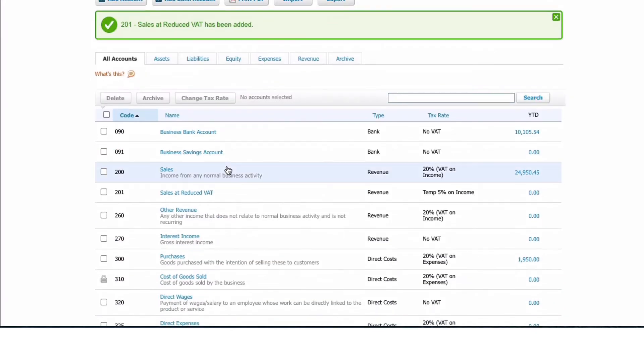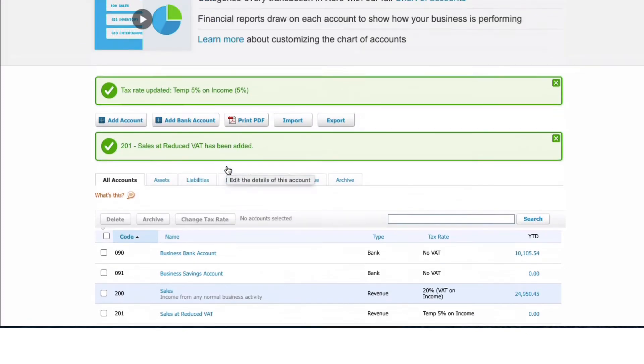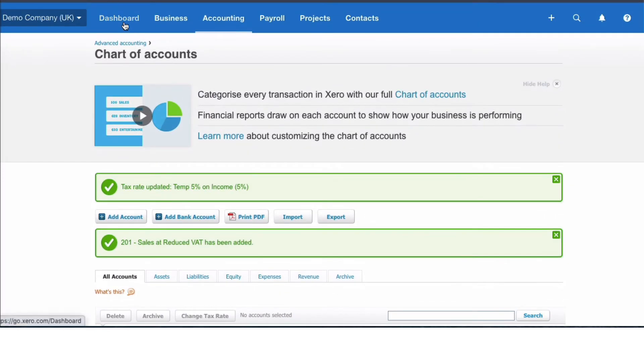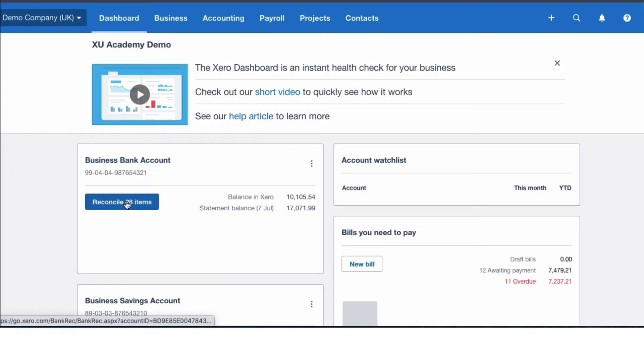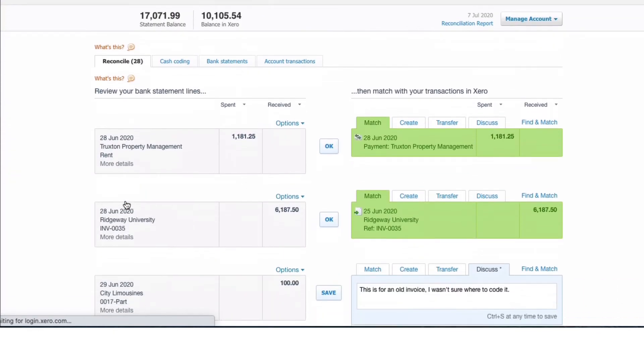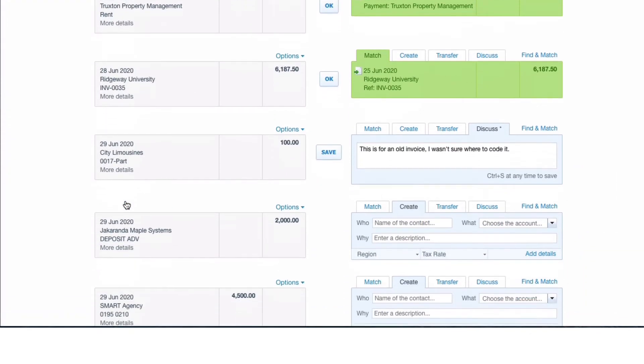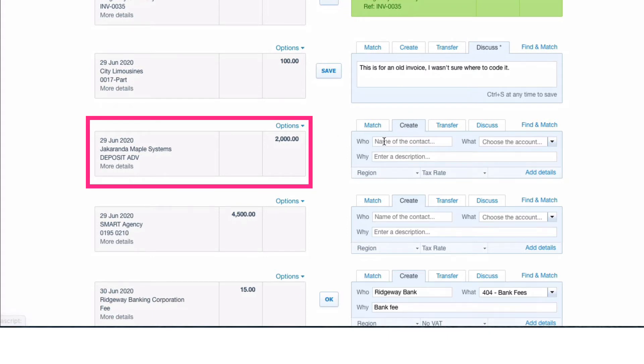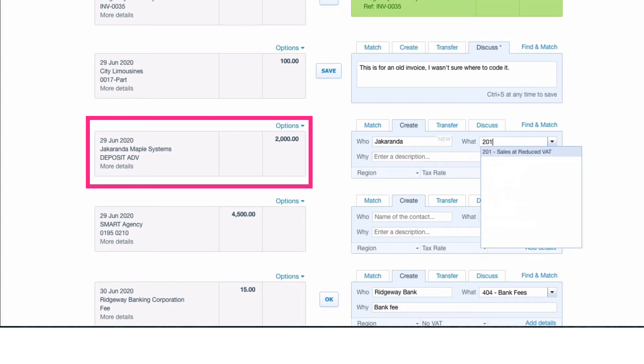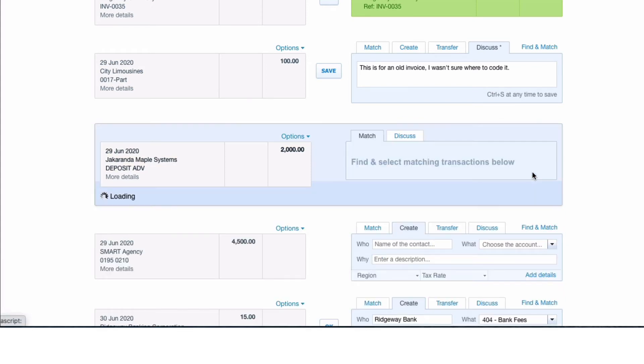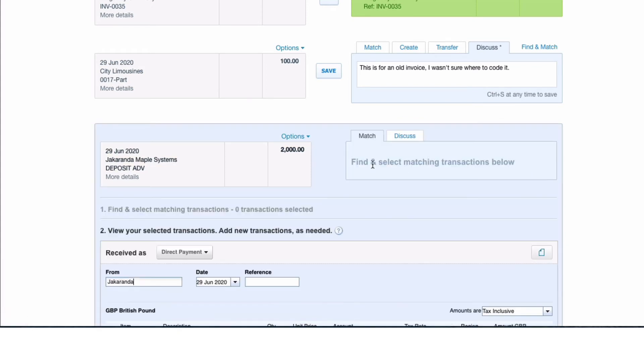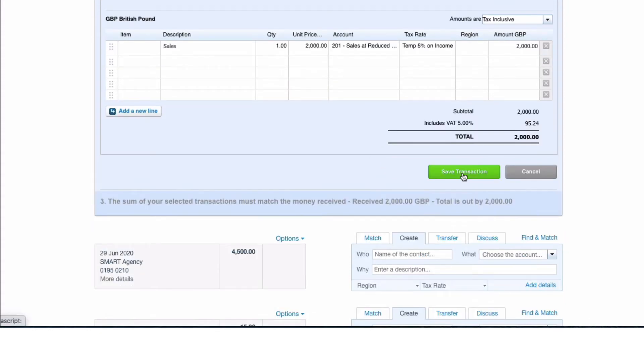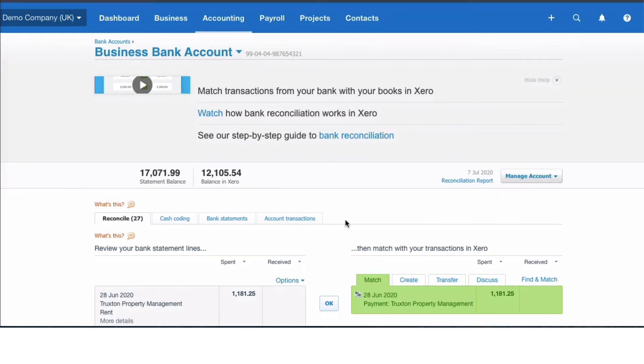If we go to our dashboard and go to our bank reconciliation, let's look at this - we could have money coming in. I'm going to select this one. I'm not really worried what it is, so I'm going to say Create. Who's it from? Jacaranda will do. What's the account? I'm going to choose my new account 201. So now we can see it's 5% on income. I'm just going to say 'Sales' in the description. If we look at the details, you can see the VAT is at 5%, and we save that transaction.